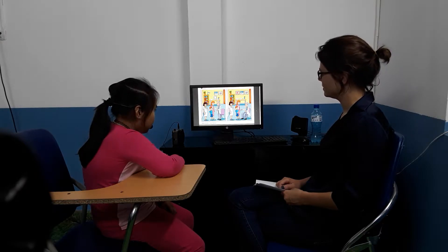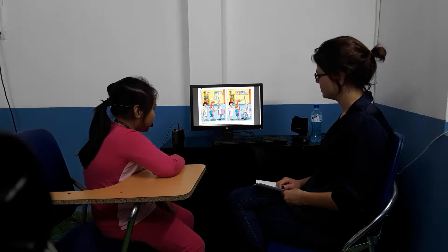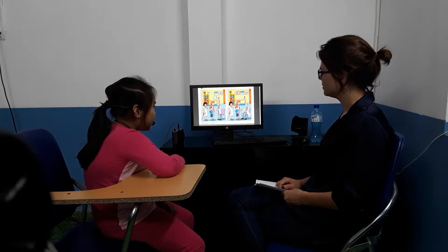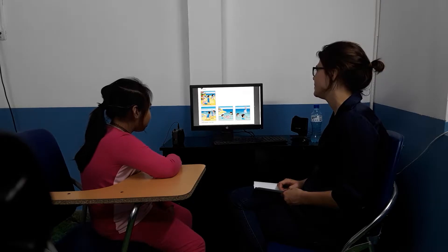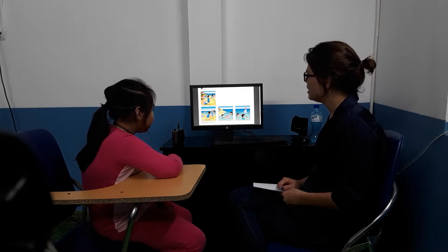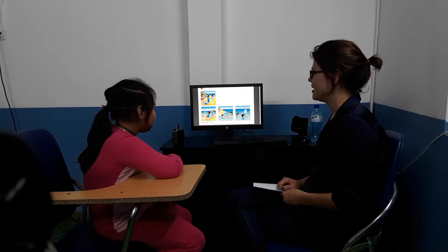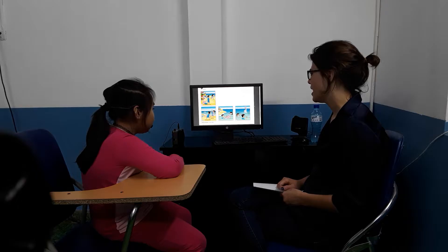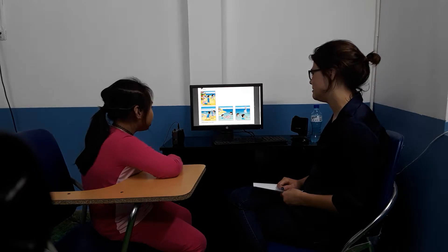In this picture, the boy is having a headache, but in the second picture, the boy has a stomachache.